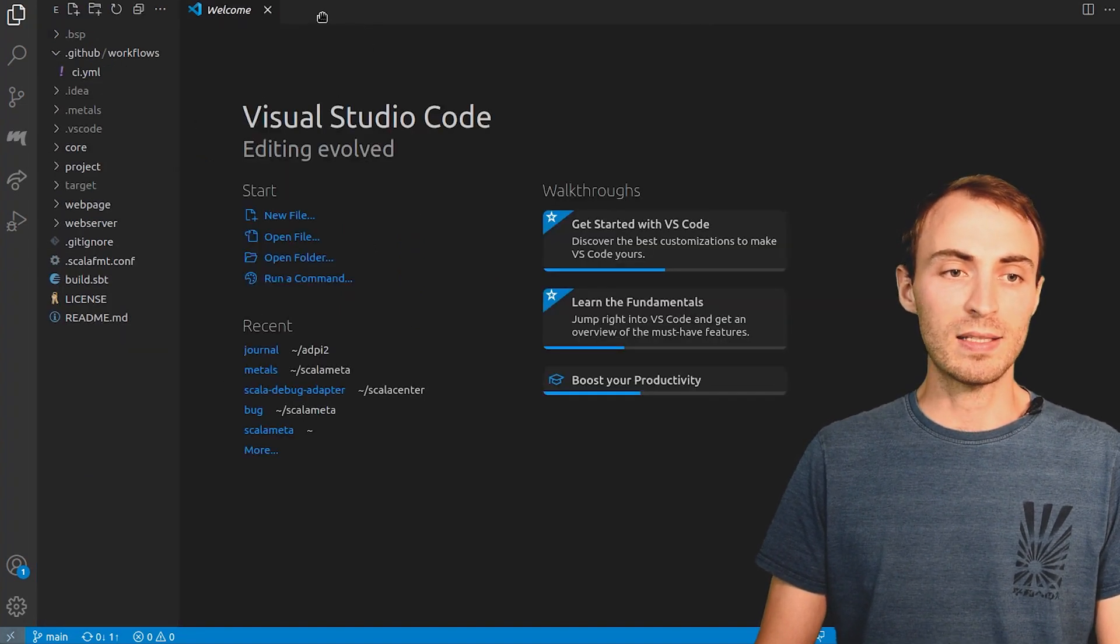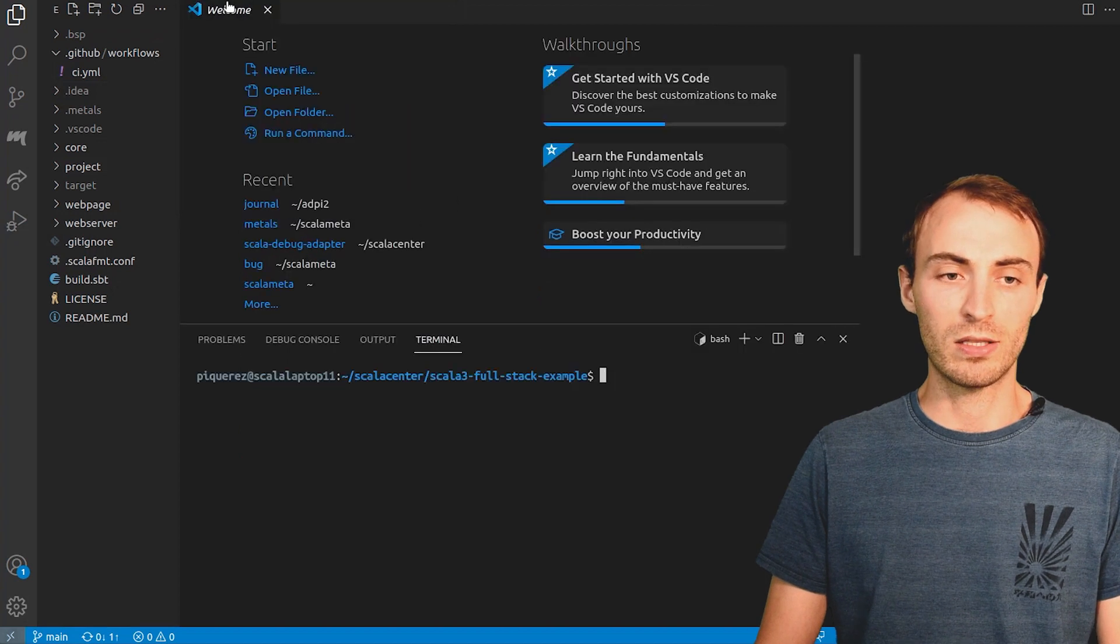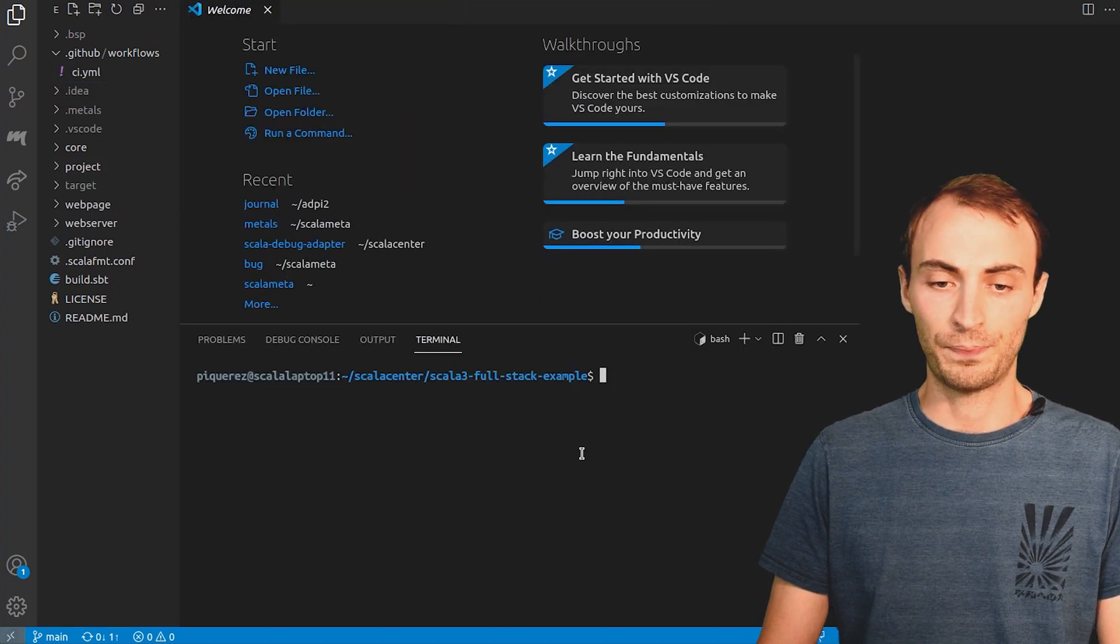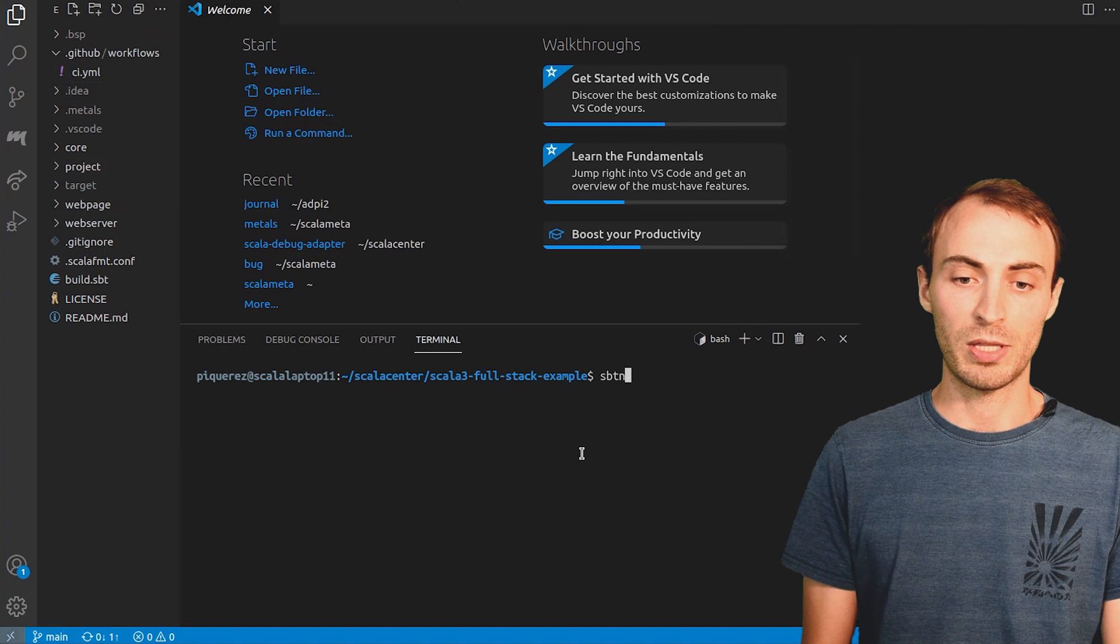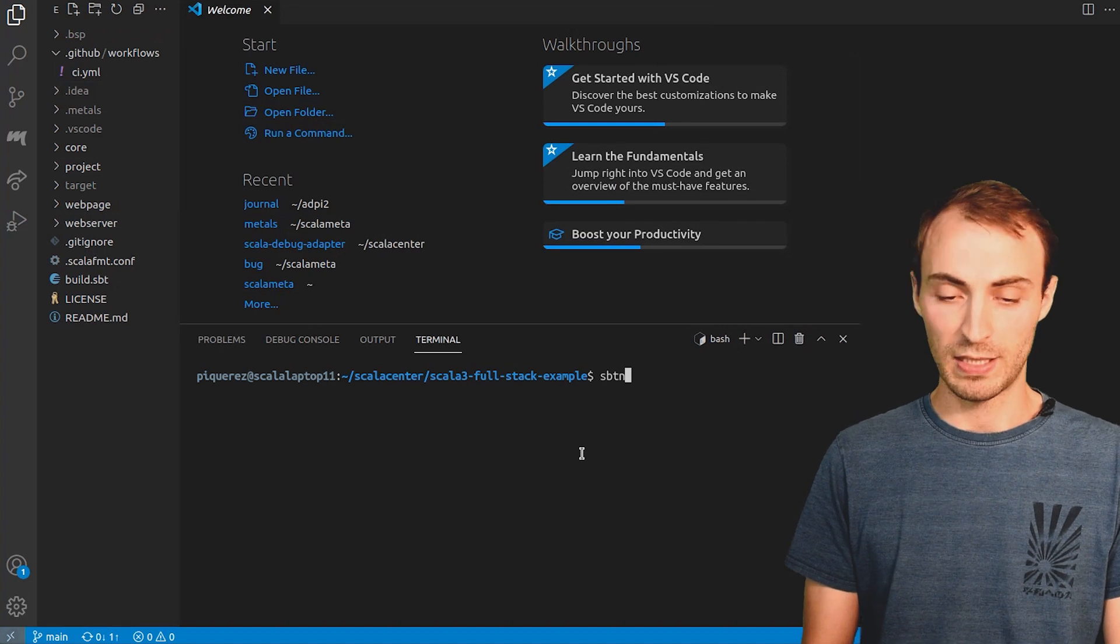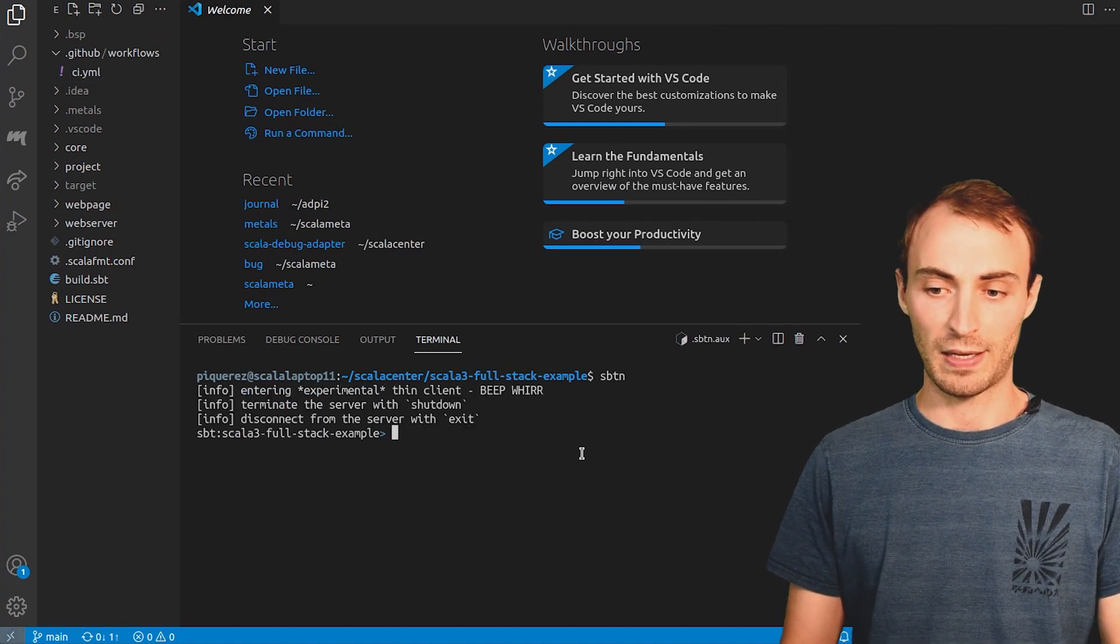Metals has started an SBT server in the background. I can connect to it in the terminal with the SBT command. This is fast.